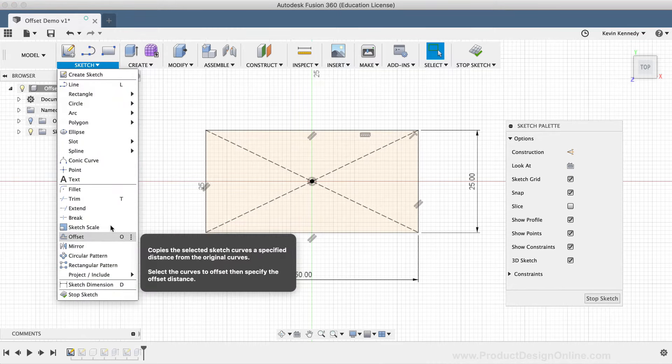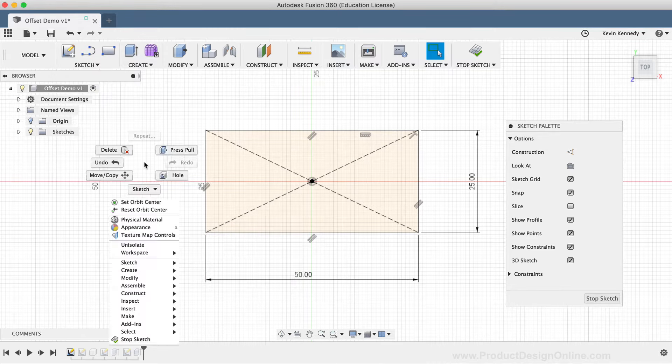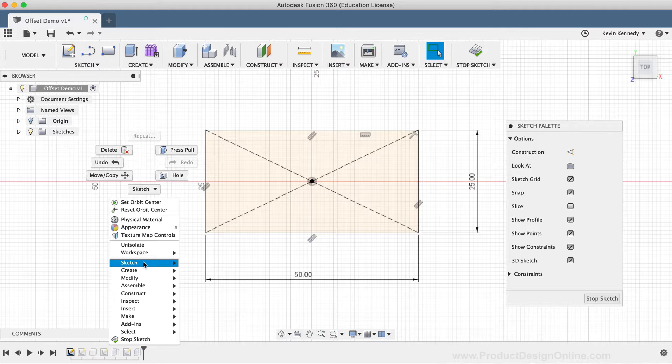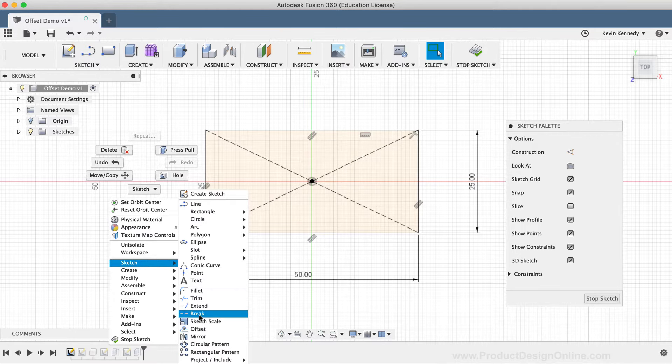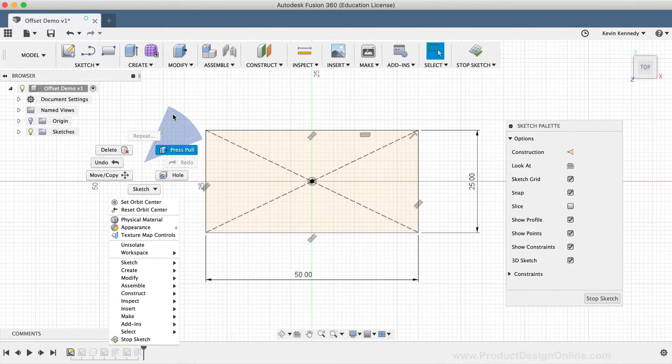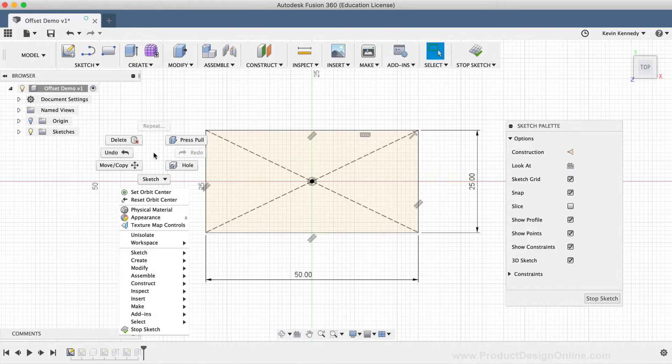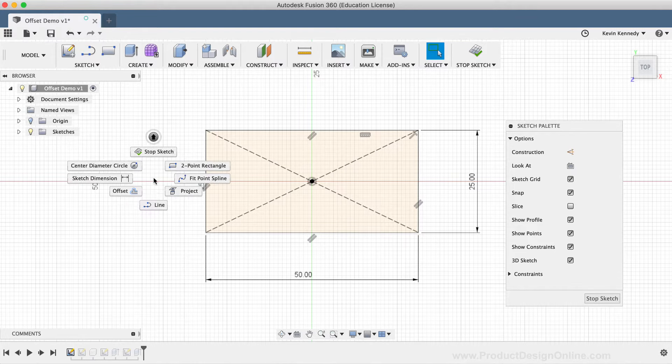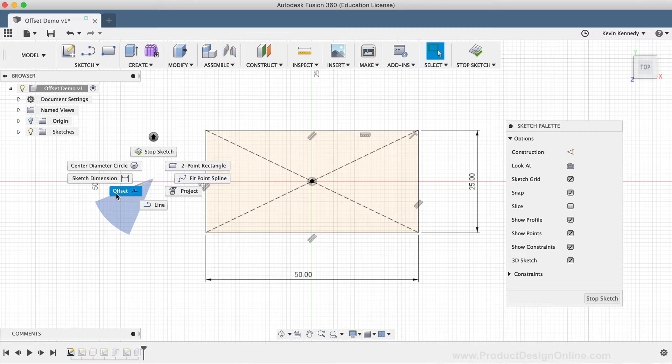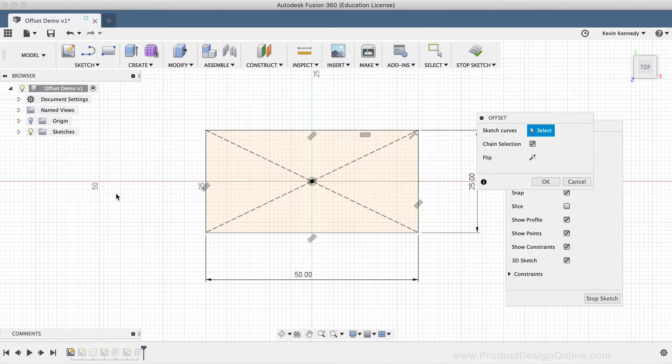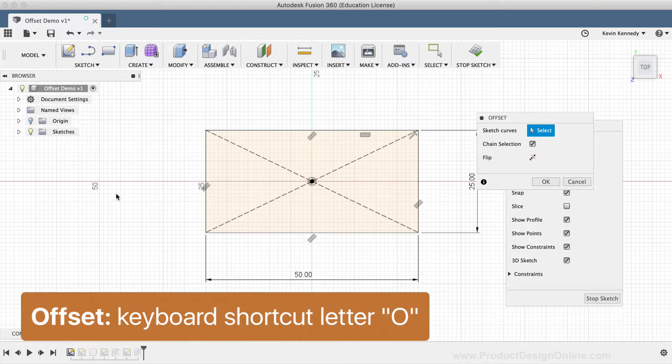From the right-click Sketch menu, by right-clicking to activate the Marking menu, selecting Sketch, and then the Offset option located in the lower left, or with the keyboard shortcut letter O as in Oscar.